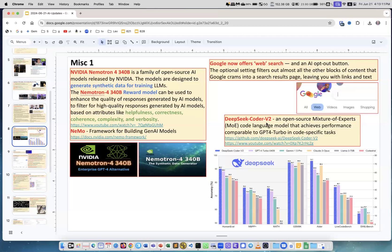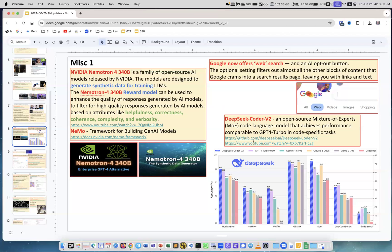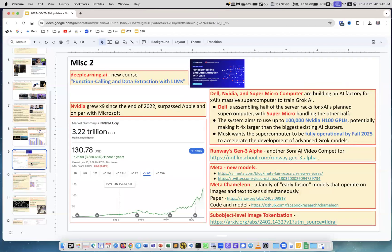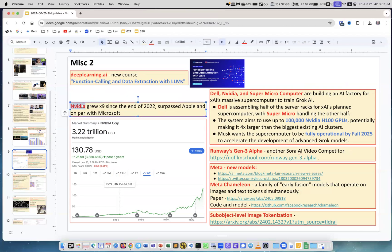DeepSeek Coder version 2. Very interesting. You see this blue is this new DeepSeek Coder. You see it's always either on the top or close to it on different tests. Great achievement. Best, well, arguably, coder. Architecture is a mixture of experts. It's open source. Here are a GitHub and YouTube video describing it. Yet another course from deeplearning.ai, Andrew Ng. This is function calling and data extraction with LLMs. They always come with good courses.